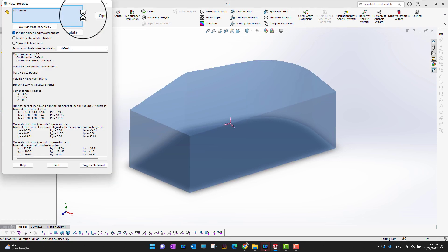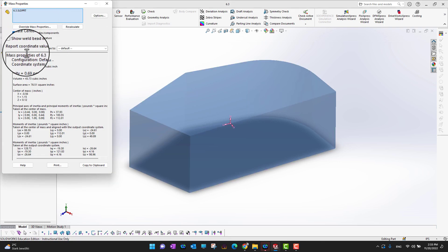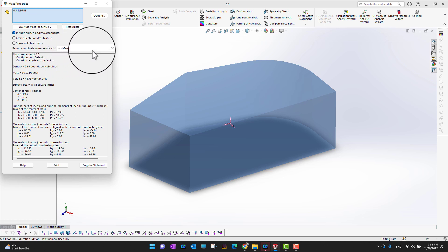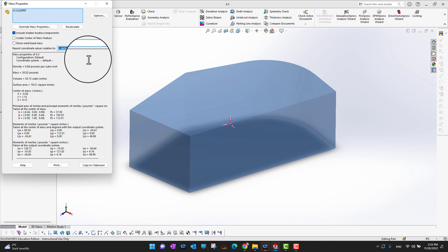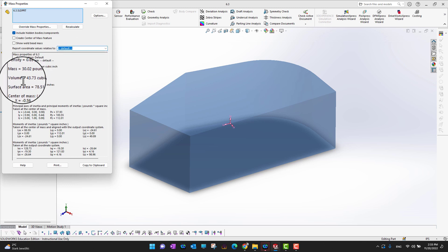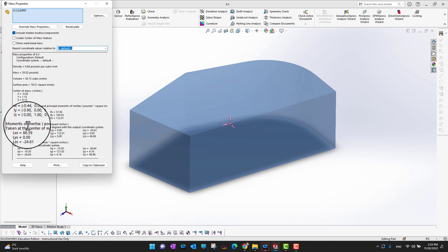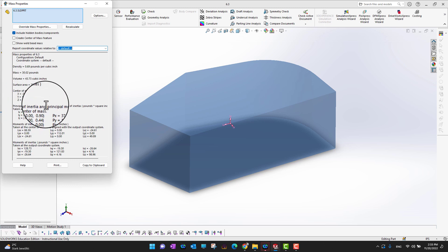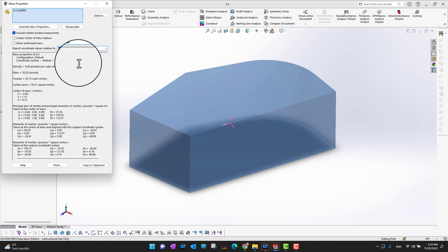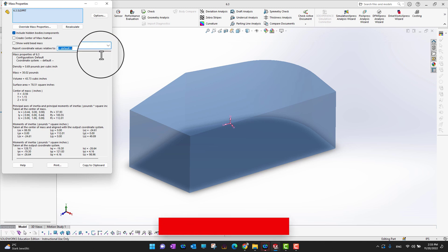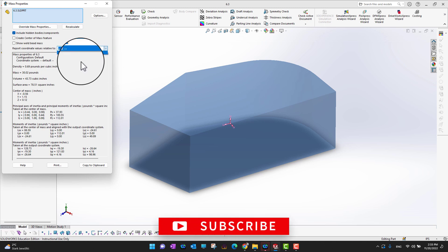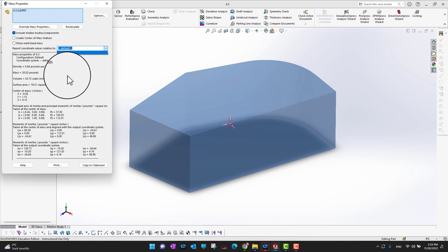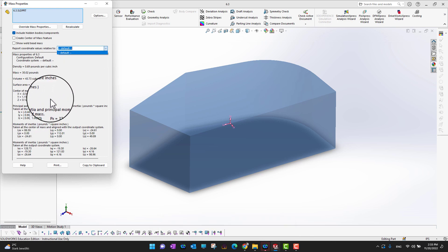Let's go into Evaluate and then into Mass Properties. You can see it reports coordinate values relative to the default coordinate system. Using that default coordinate system, it explains the mass, movement of inertia, center of mass, and everything. If we have multiple coordinate systems, we can select whichever one we want to use and all these values will change accordingly.